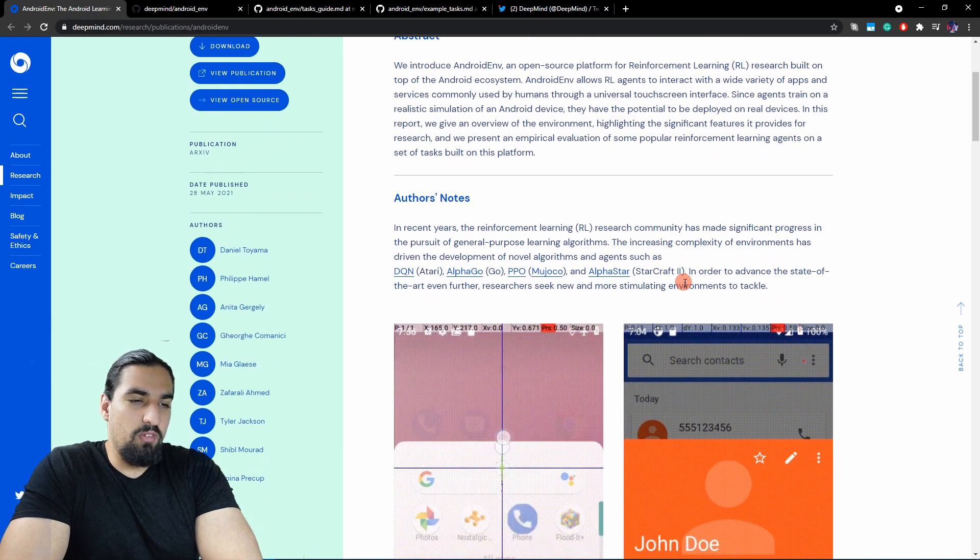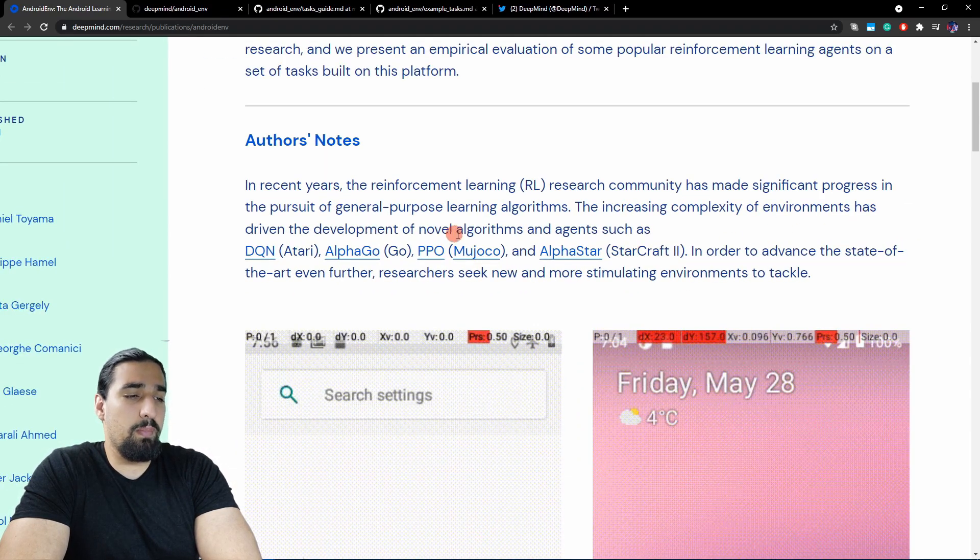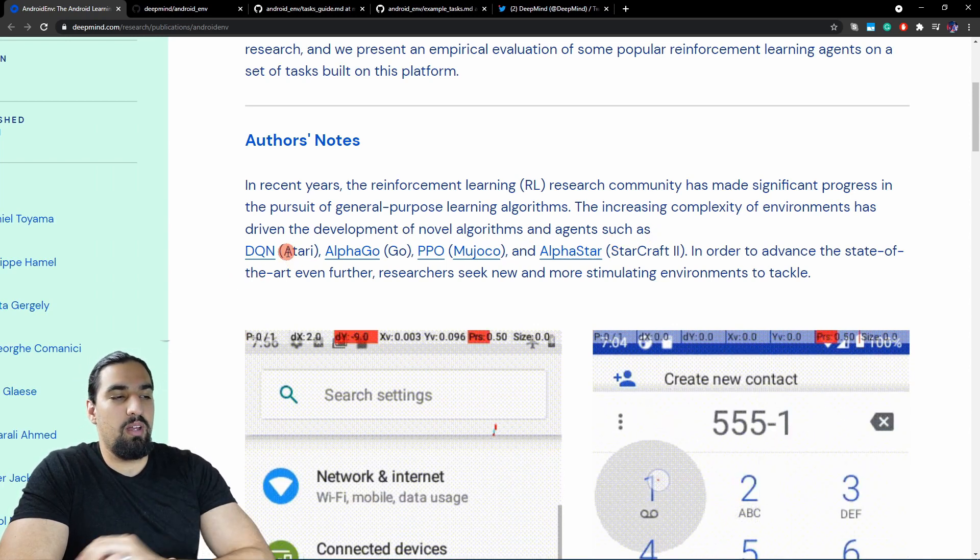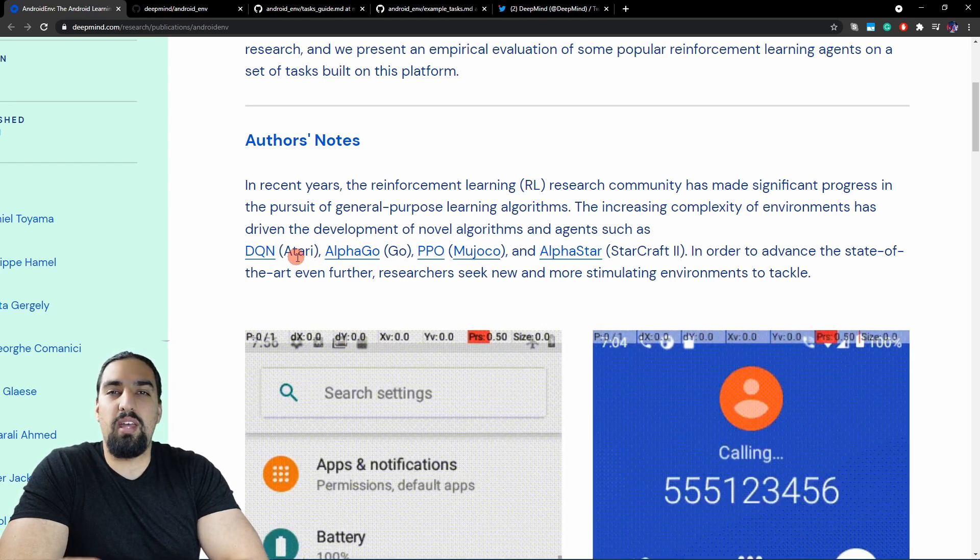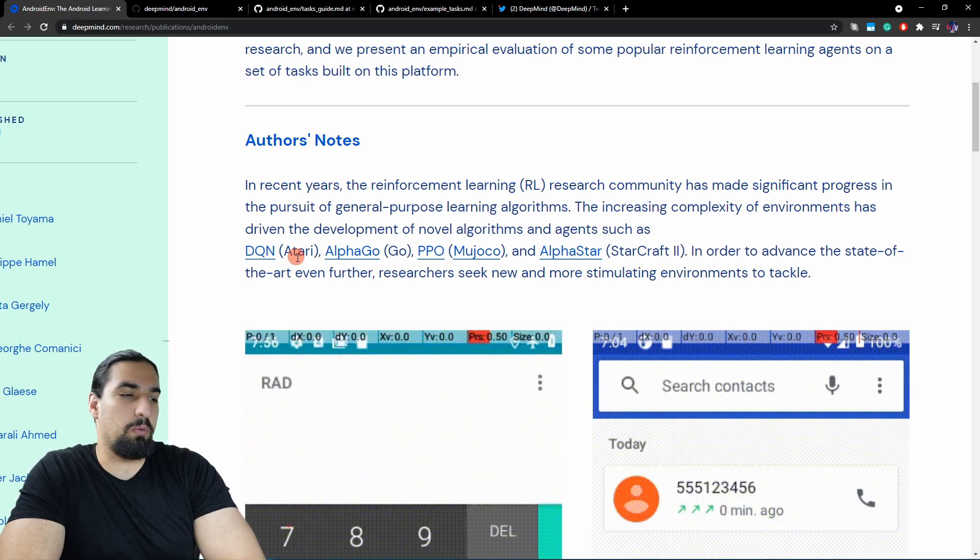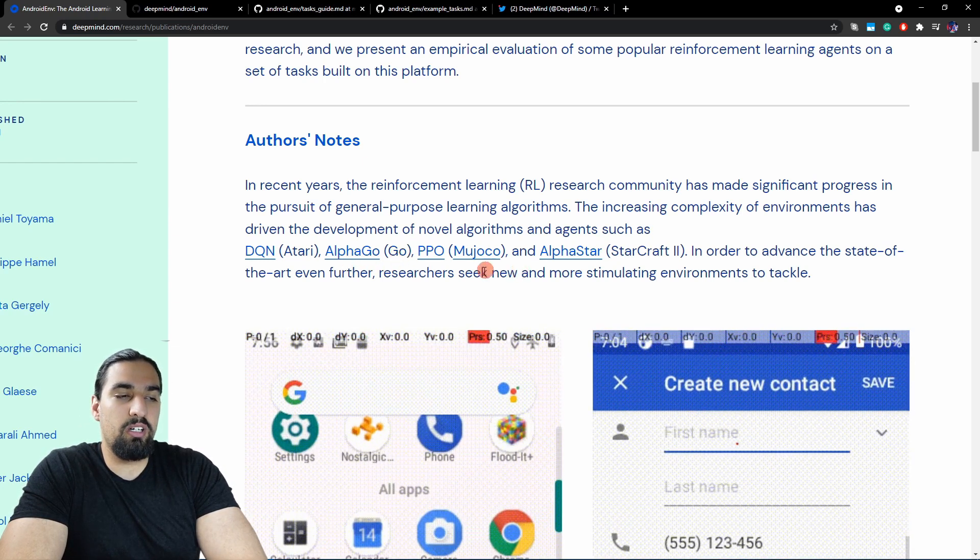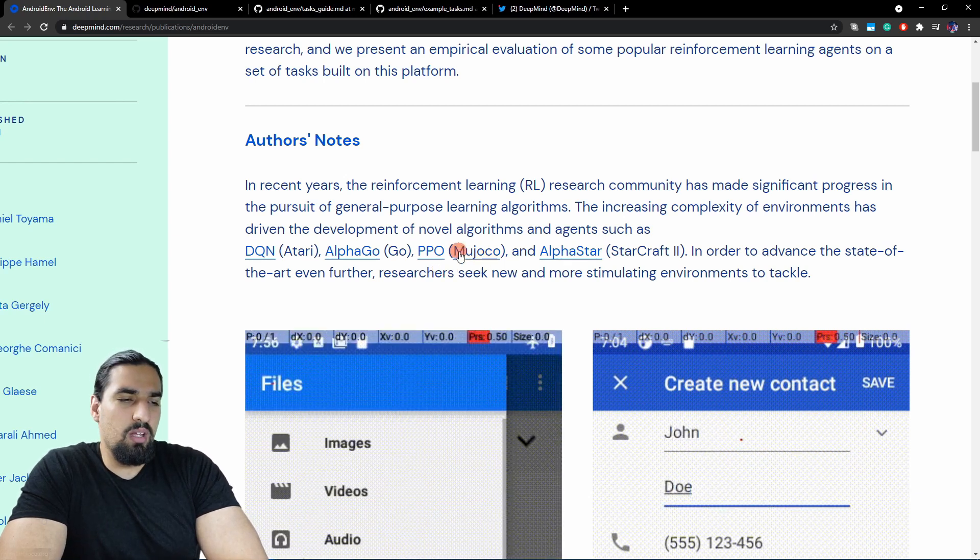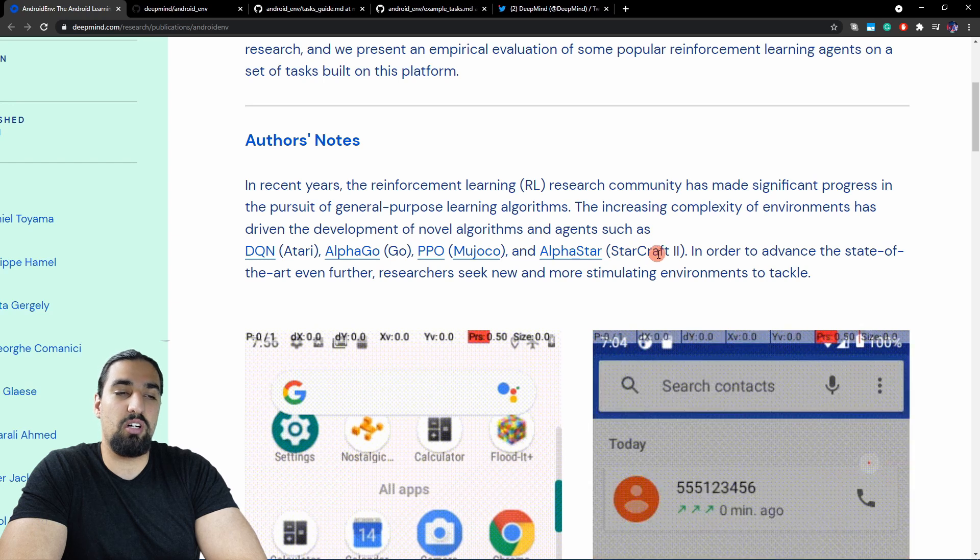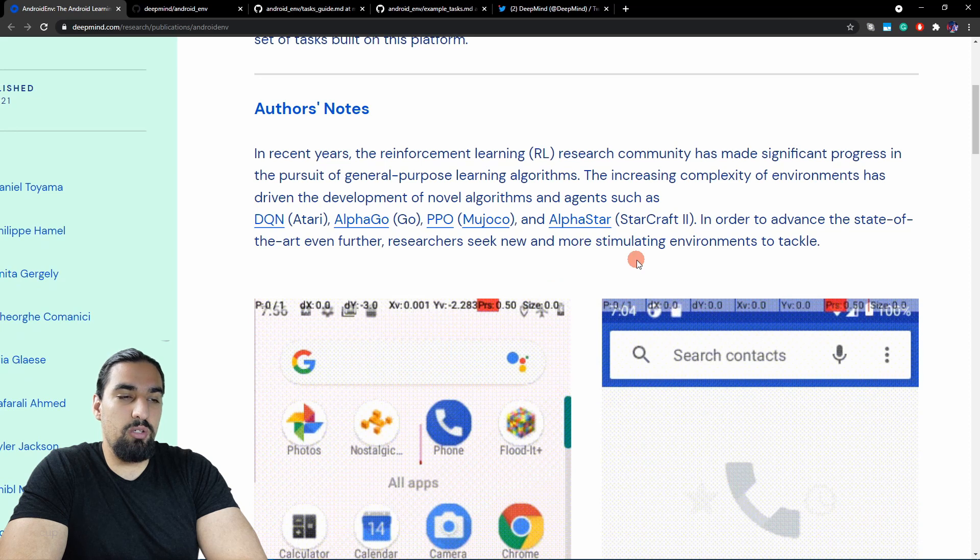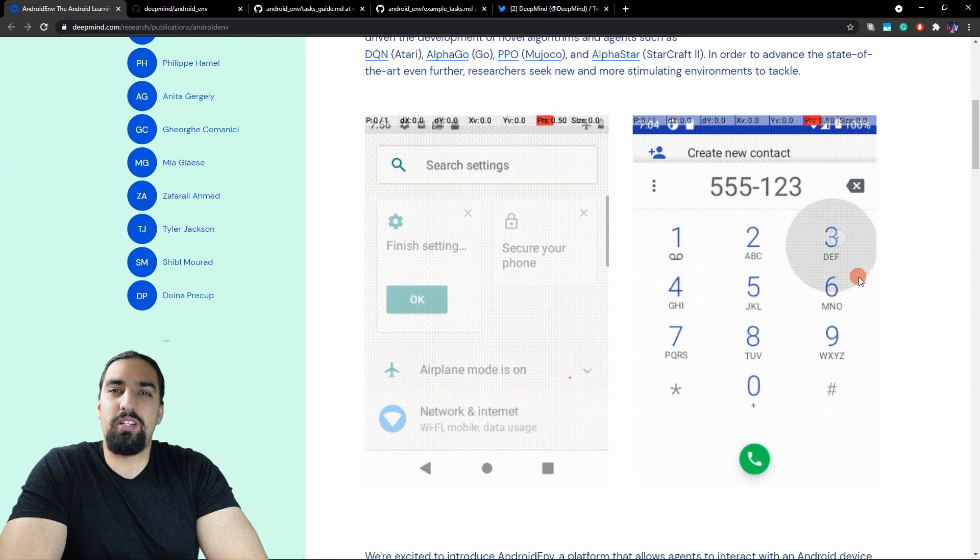They say here, the increasing complexity of environments has driven the development of novel algorithms and agents, such as DQN. The Atari learning environment was the thing that basically made it happen. Then we had AlphaGo with the Go simulator, PPO used Mujoco, and AlphaStar used StarCraft II. In order to advance the state of the art even further, researchers seek new and more stimulating environments to tackle. The next step, and this is really exciting, is that now you can take whatever Android application and train an RL agent.